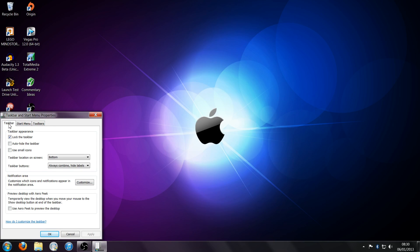At the top, you'll see three tabs: taskbar, start menu, and toolbar. You want to click on the tab that says start menu.